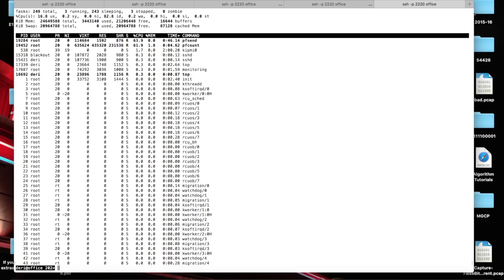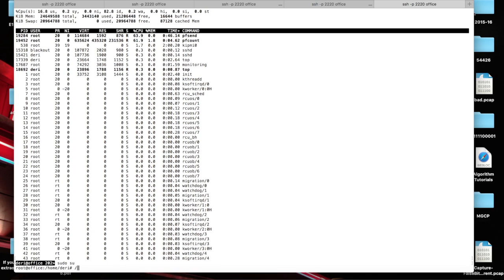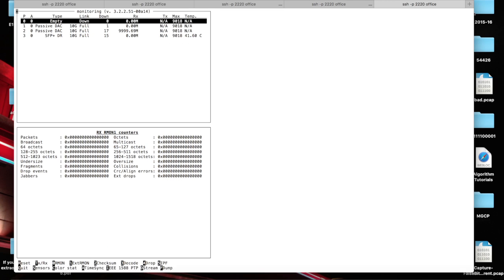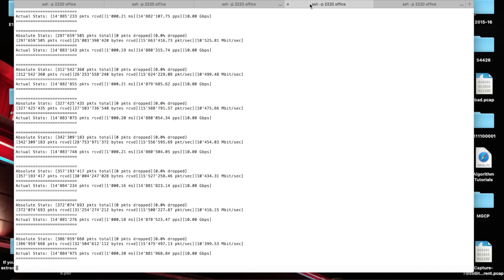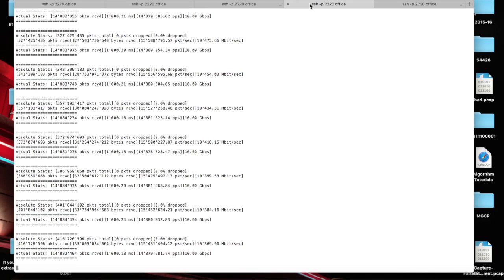We can also check that with monitoring. As you can see here, we are receiving a lot of traffic on this port and the traffic is received by the card.